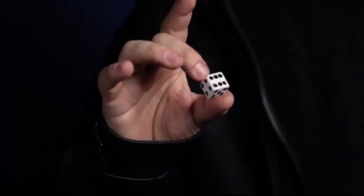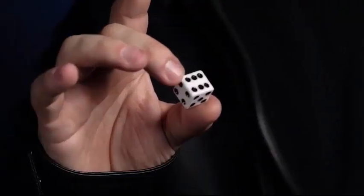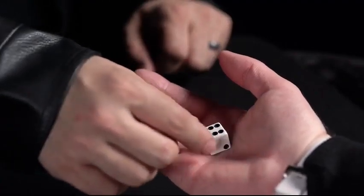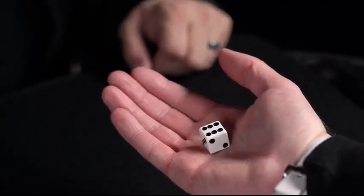Daryl's Dicey Dots is a simple yet powerful effect where an ordinary die is shown and given to a spectator to hold in their fist.